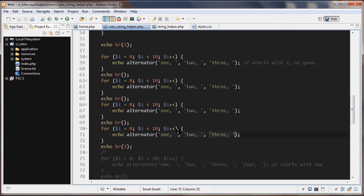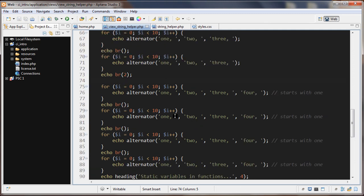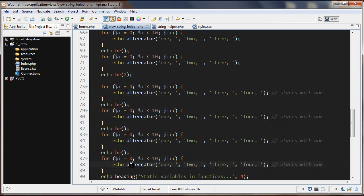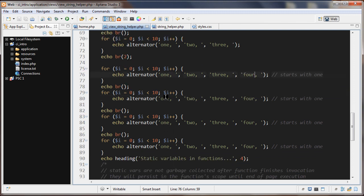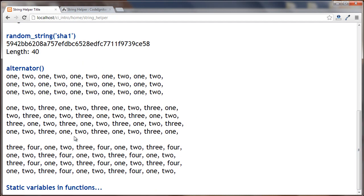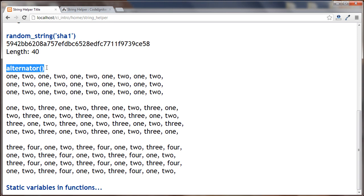I'll show you why in a second. Looking at another example with four parameters — 1, 2, 3, 4 — looped four times, we again get different results, starting at different offsets each run. The reason for this is a static variable inside the alternator() function.